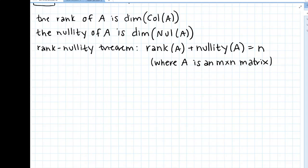We'll come back to rank and nullity examples in a minute. Before that, I want to sidetrack and go through one quick example, similar to what we were doing in yesterday's lecture and the one before. I just want to review the difference between span, spanning set, column space, and basis. I've gotten a few questions that make me think you'd benefit from going through all that again.